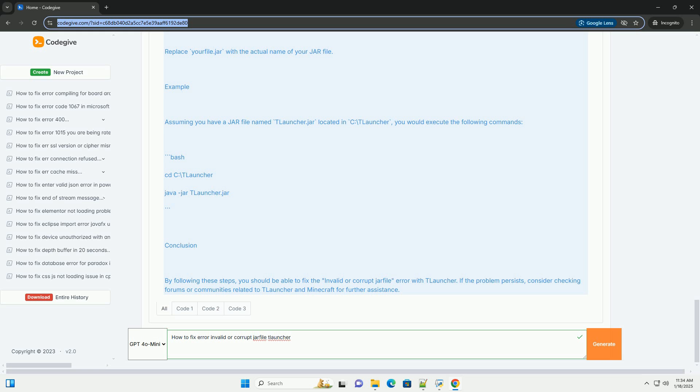Conclusion. By following these steps, you should be able to fix the invalid or corrupt JAR file error with T-Launcher. If the problem persists, consider checking forums or communities related to T-Launcher and Minecraft for further assistance.